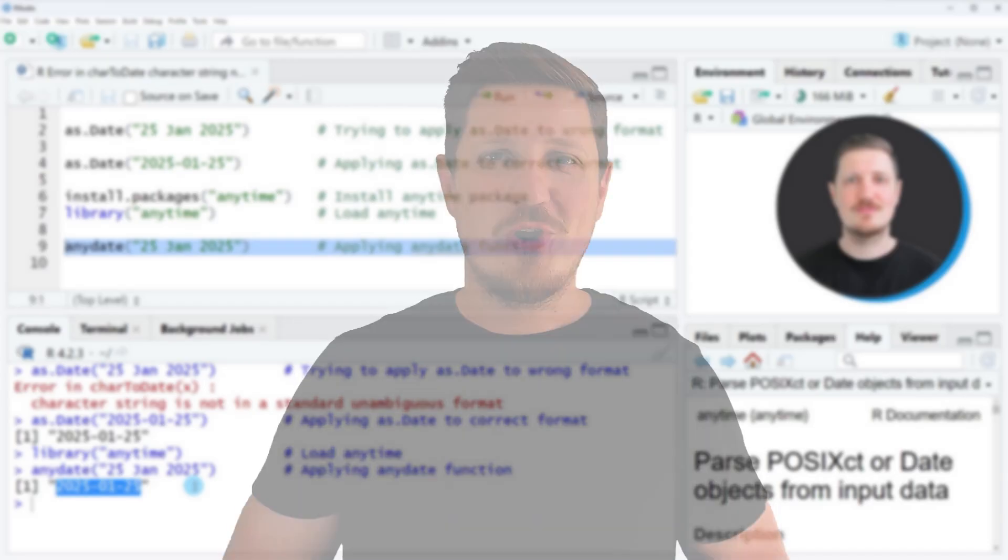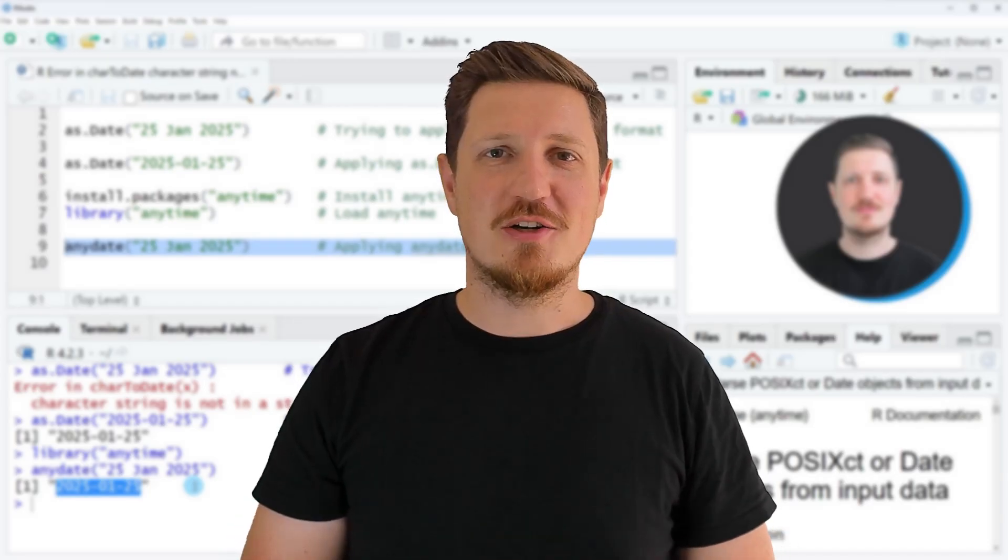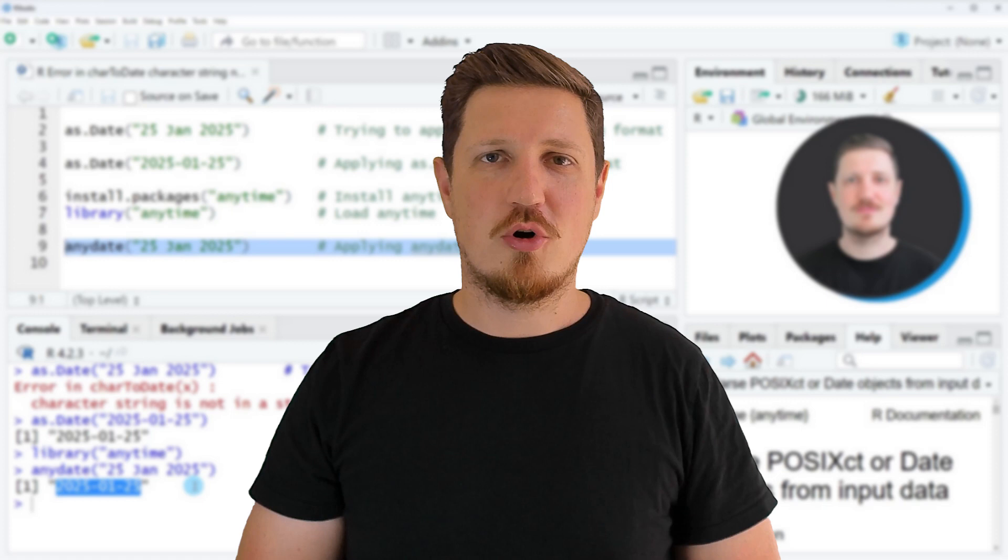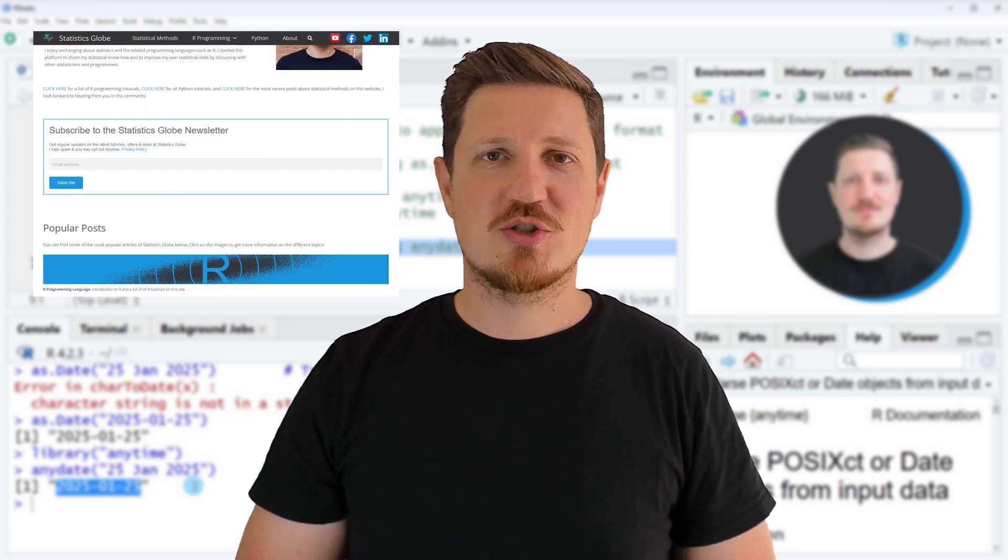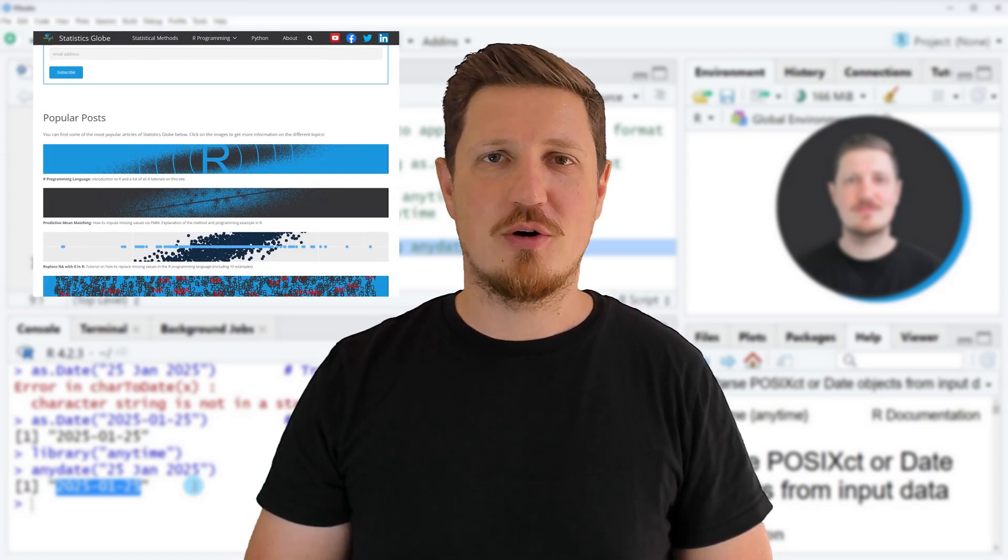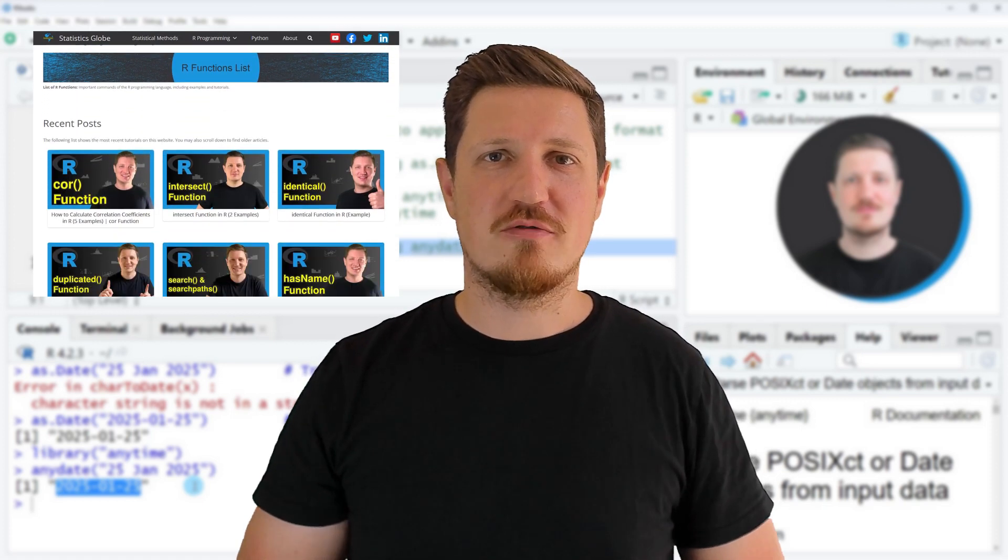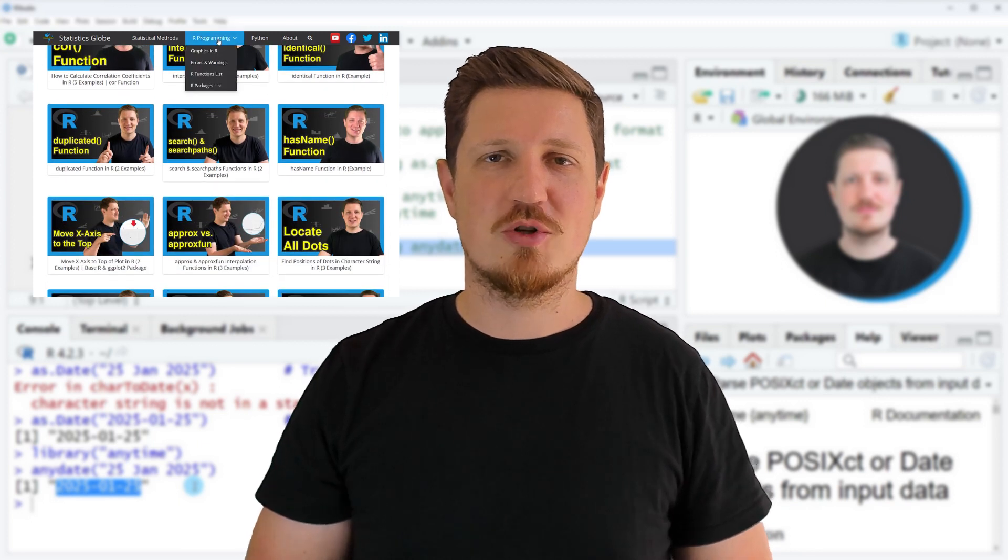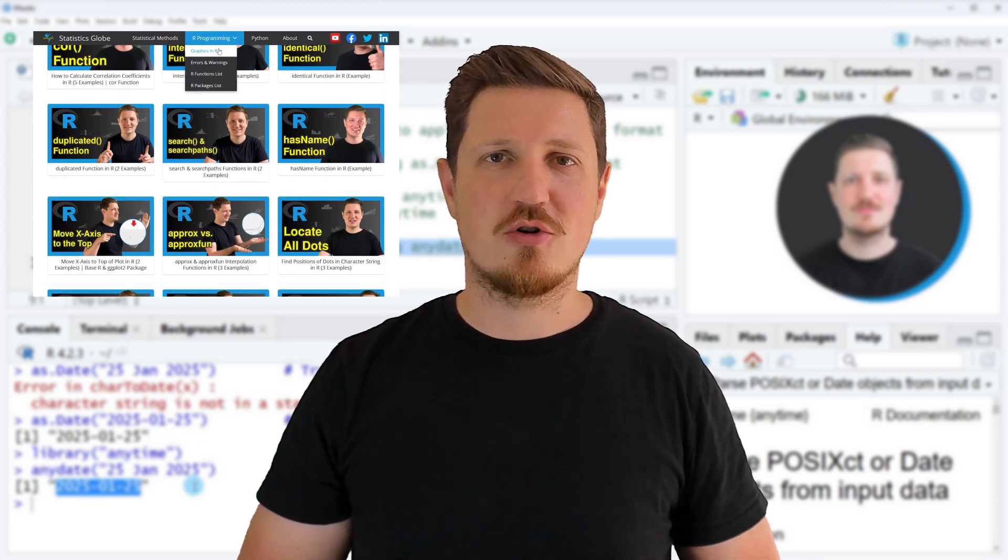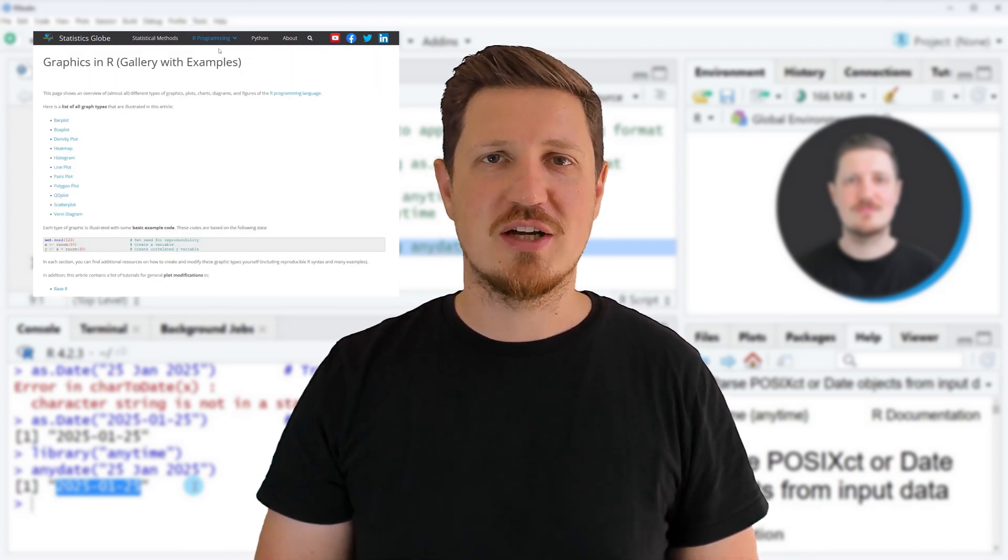That's all I wanted to explain in this video. In case you want to learn more on this topic, you may check out my homepage statisticsglobe.com because I have recently published a tutorial explaining the content of this video in some more detail. I will put a link to this tutorial into the description of the video.